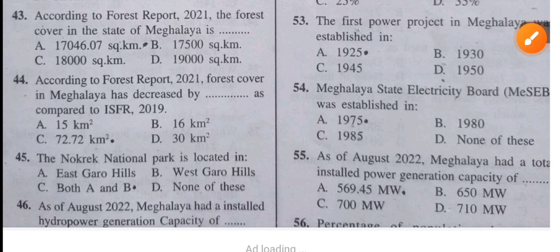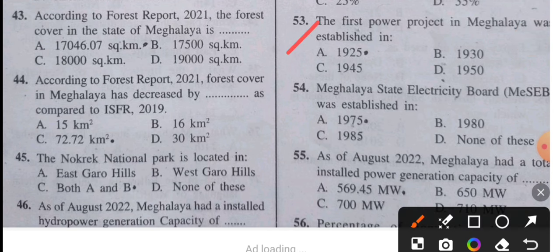Question 53: The first power project in Meghalaya was established in 1925. Question 54: The Meghalaya State Electricity Board (MSEB) was established in 1975.